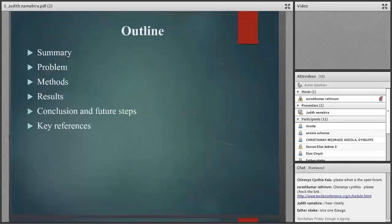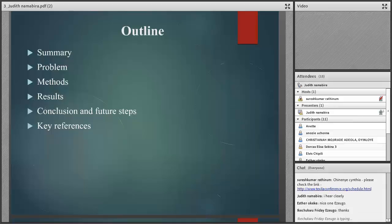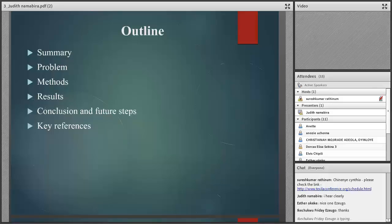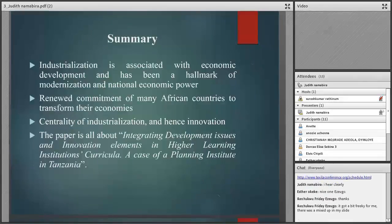As you are all aware, Tanzania is in the process of industrializing, trying to shift the economy from least development countries to middle-income countries. Industrialization is associated with economic development and has been a hallmark of modernization and national economic power for most of the developed countries. Because of this, most African countries have got renewed commitments to transform their economies, and central to this is the question of industrialization.